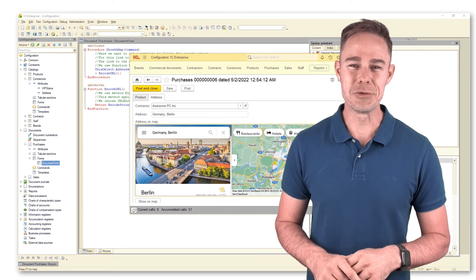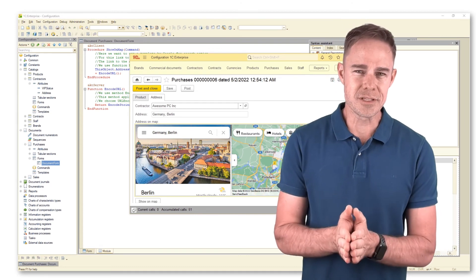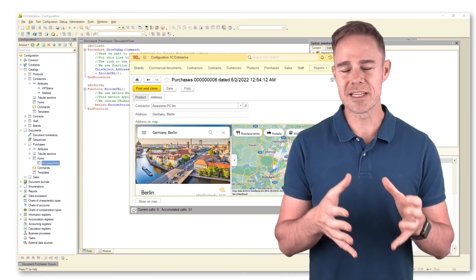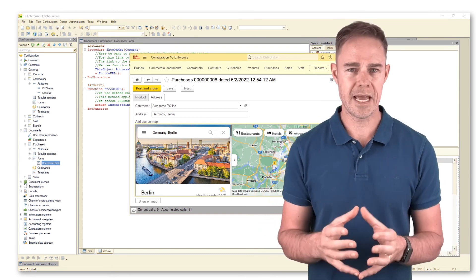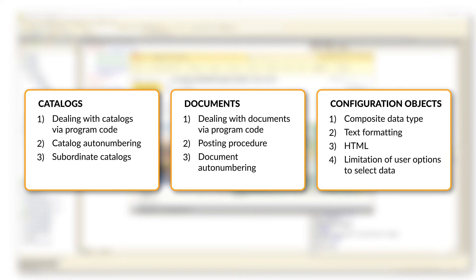Before we proceed to learning about registers, there is one important thing. The features we discussed regarding documents and catalogues apply to the whole application. However, some features only apply to catalogues — such as dealing with catalogues via program code, catalogue auto-numbering, and subordinate catalogues. Features exclusive to documents include dealing with documents via program code, the posting procedure, and document auto-numbering. Features available for both catalogues, documents, and other configuration objects include composite data type, text formatting, HTML, and limitation of user options to select data.